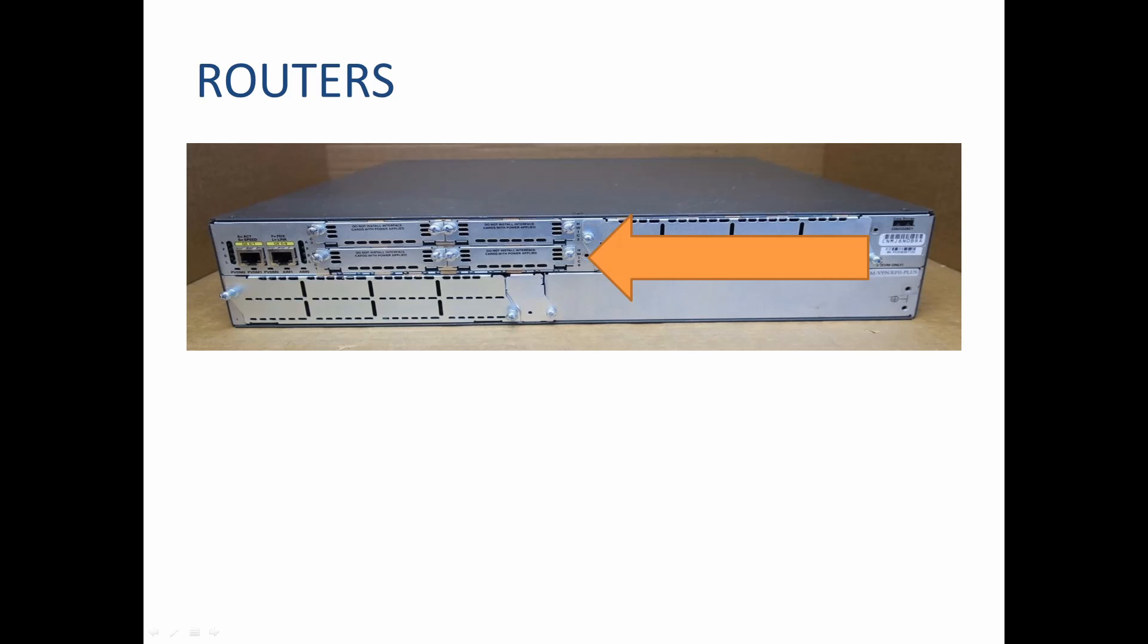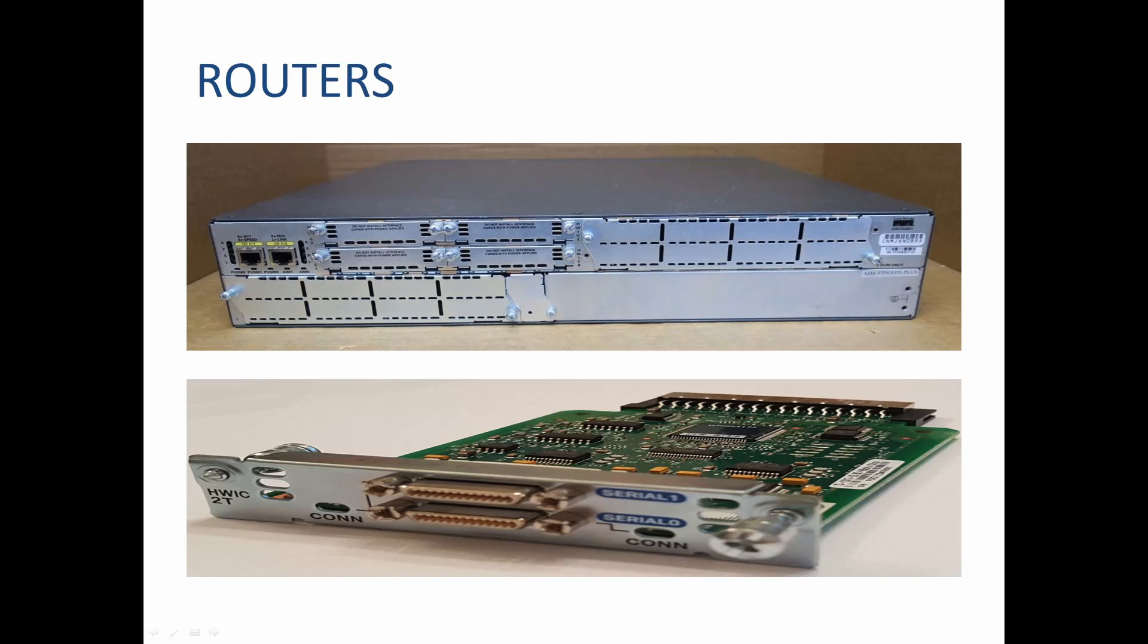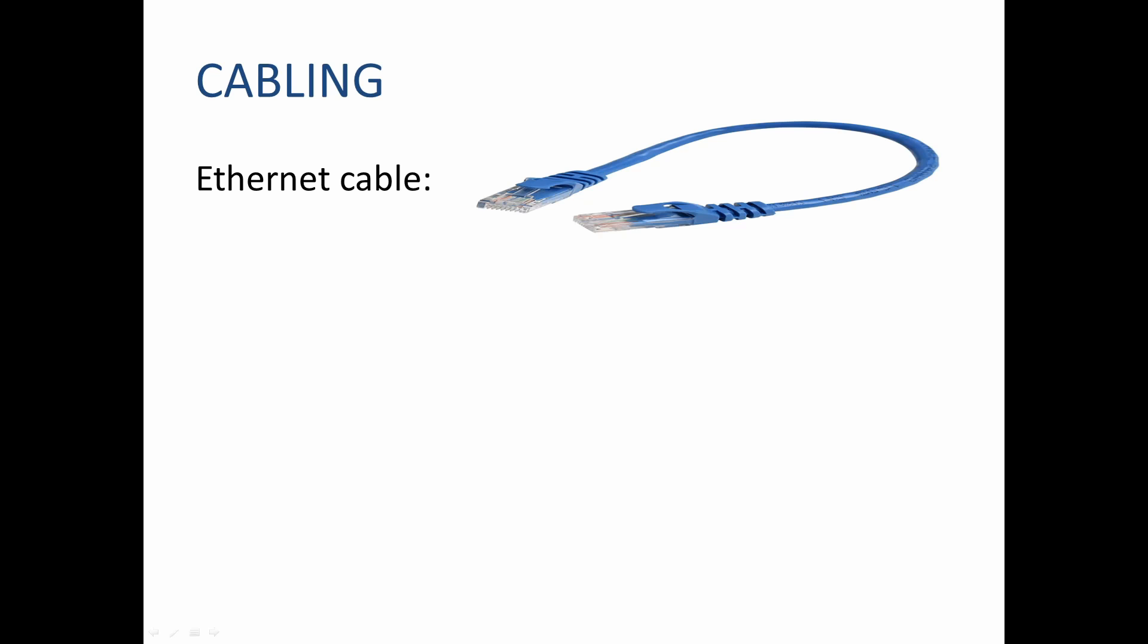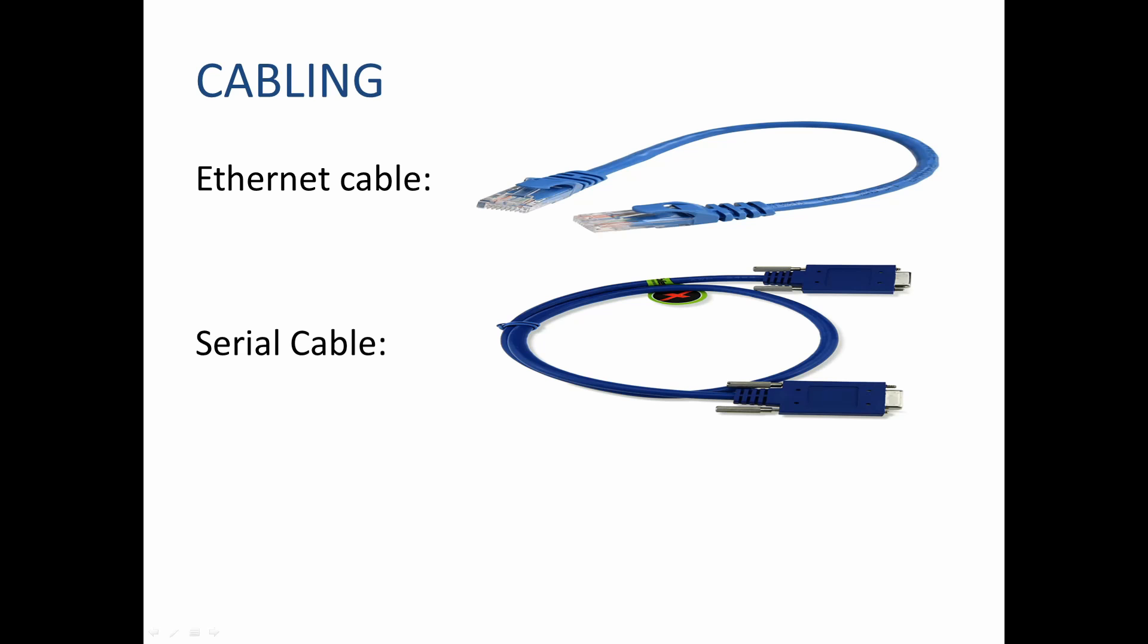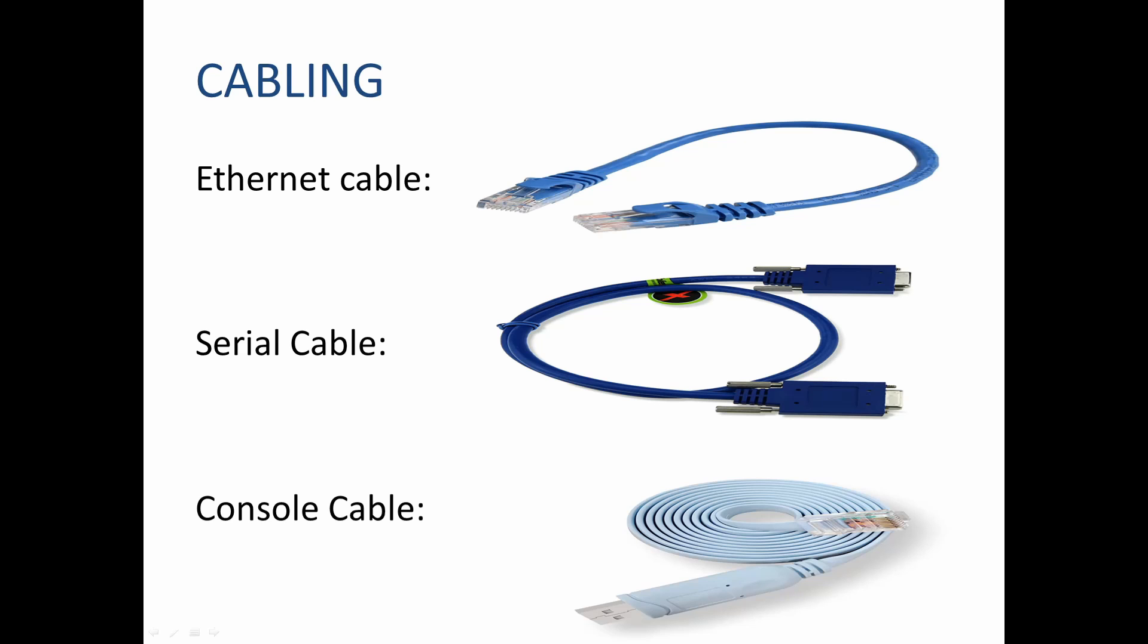Now that we've gone over a brief overview of the router and the switch, we still need a couple more things to make these devices communicate, and that's our cabling. Today we will be using an ethernet cable to connect from our router to our switch, a serial cable to connect between our routers. We will also need a console cable to connect from our computer to the device that we want to configure.